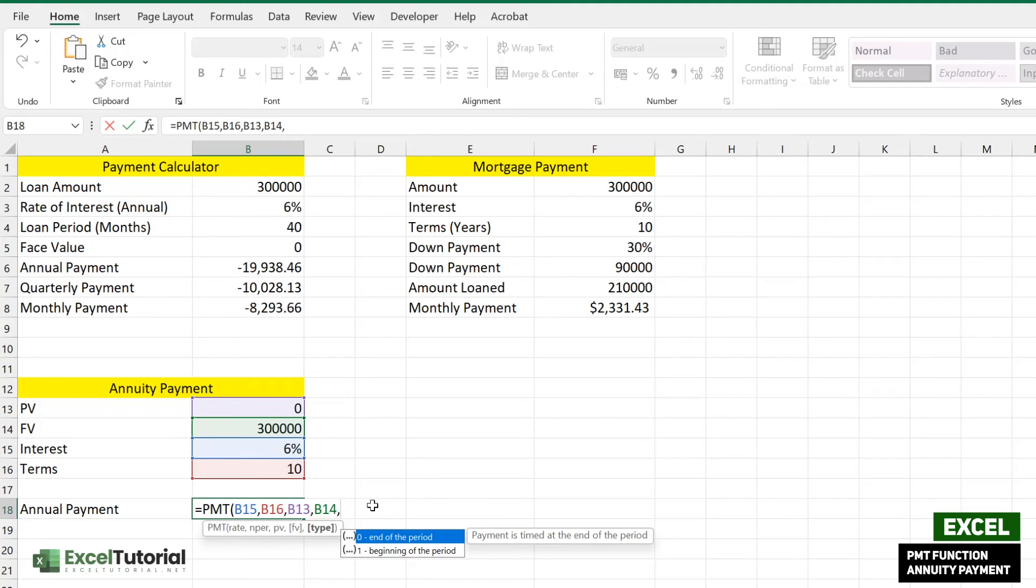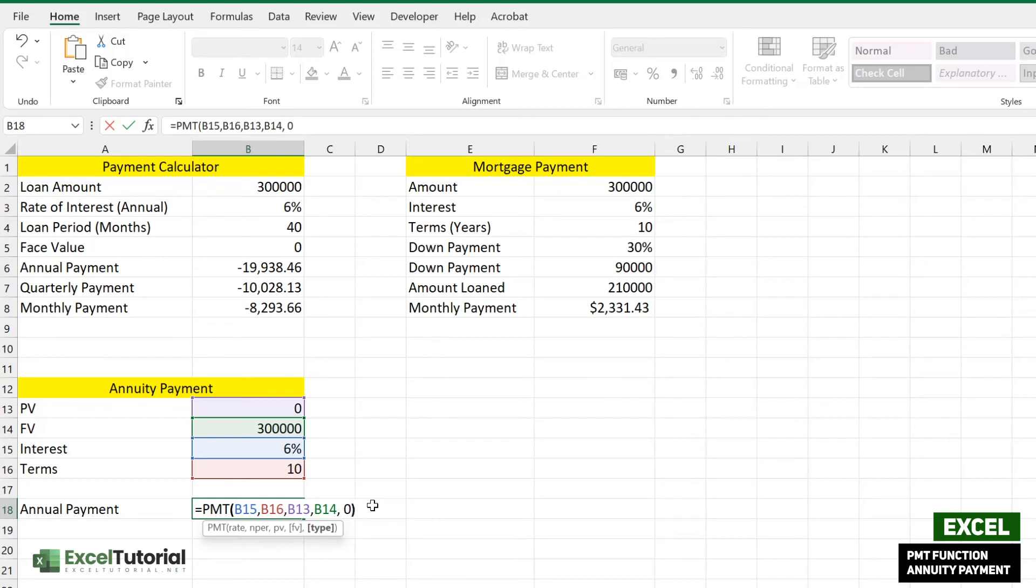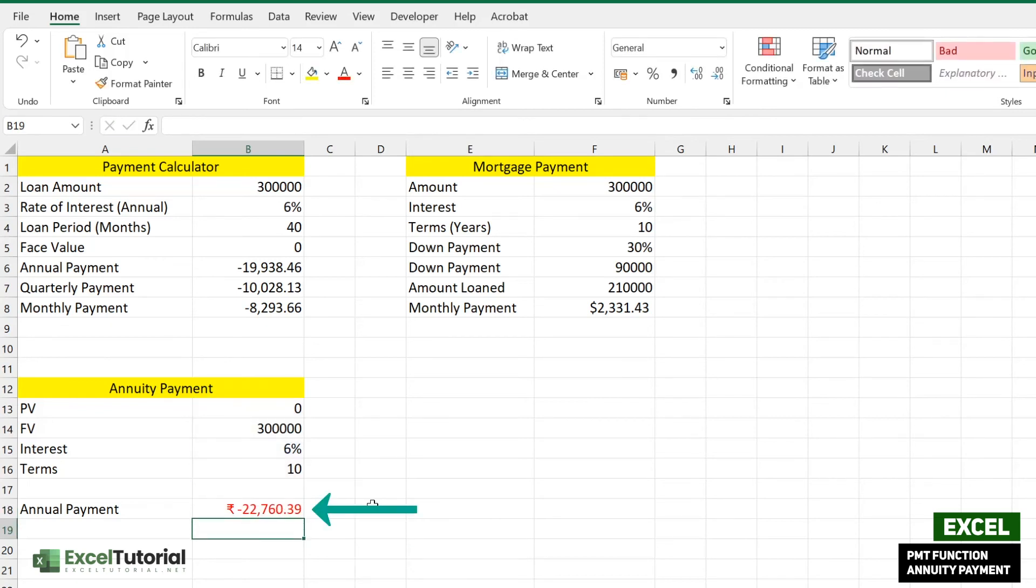In the first part I'm going to do the end of the period part. Let me see how much we are getting. We are getting twenty-two thousand seven sixty at the end of the period here. We have covered the last optional part here at the end of the period.